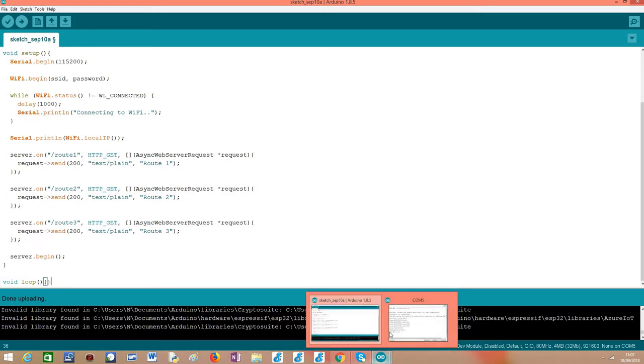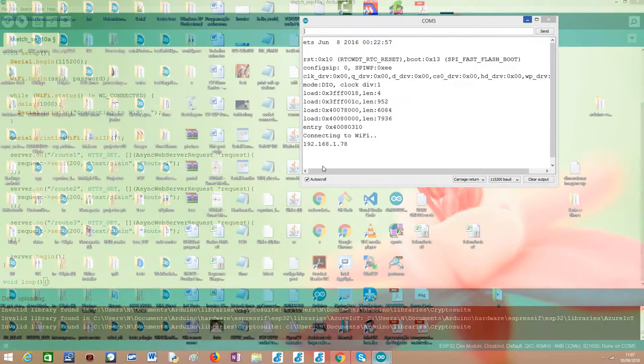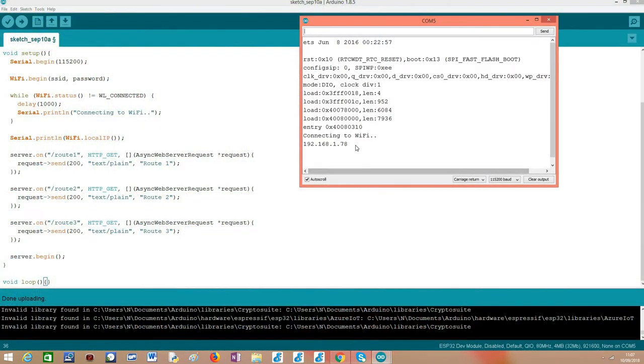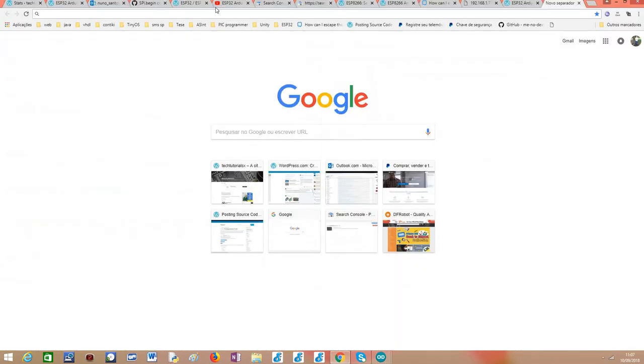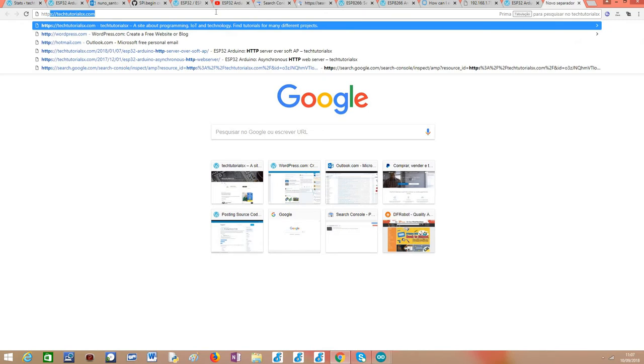After you upload the code, if you open the Arduino IDE serial monitor, you should have the local IP assigned to the ESP32. Here you need to copy it so we can later use it in our web browser. I'm going to open Google Chrome in my case, and I'm going to put here HTTP.